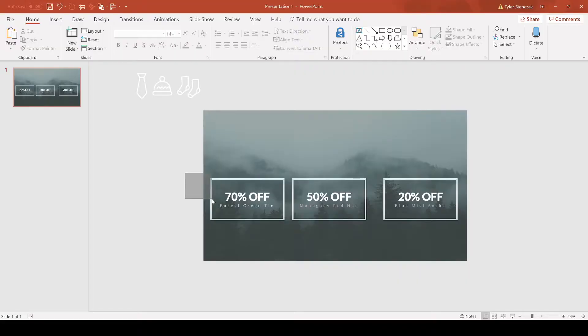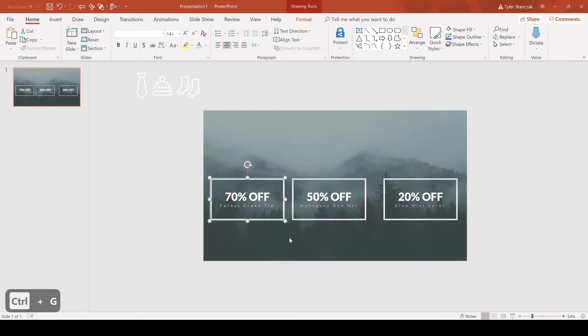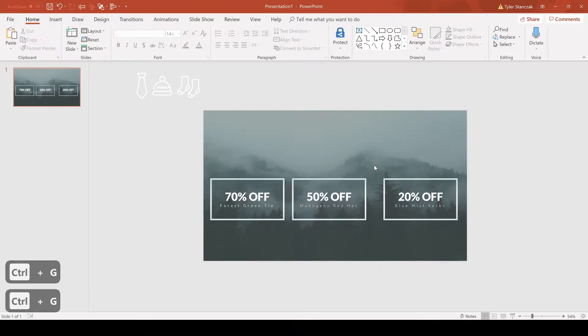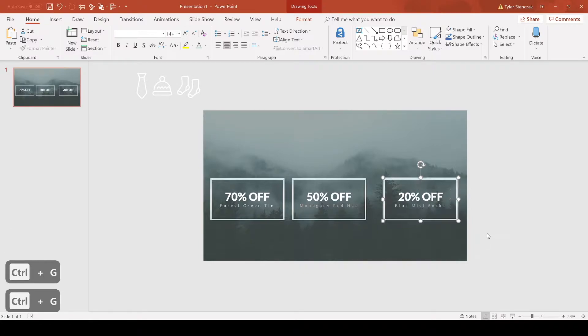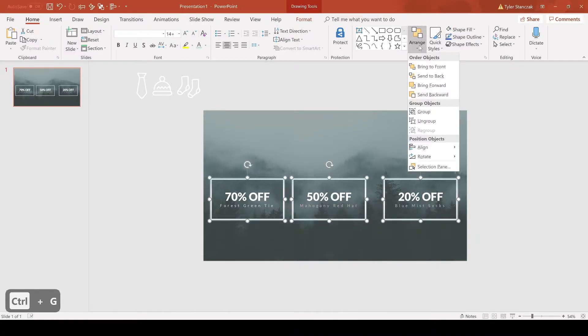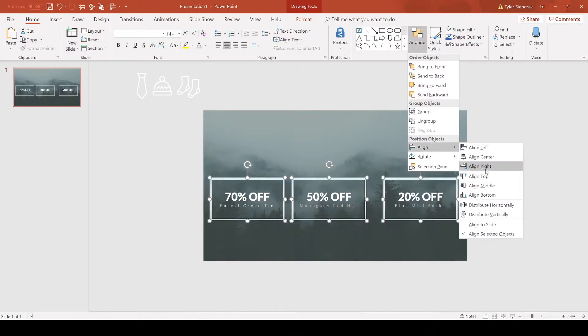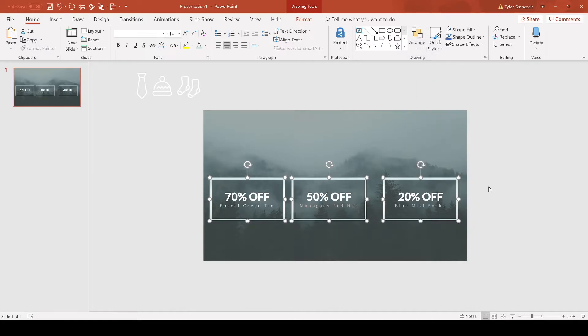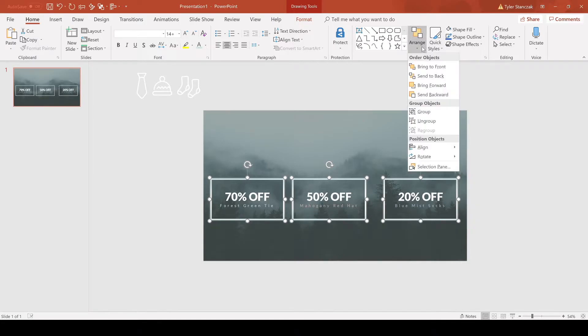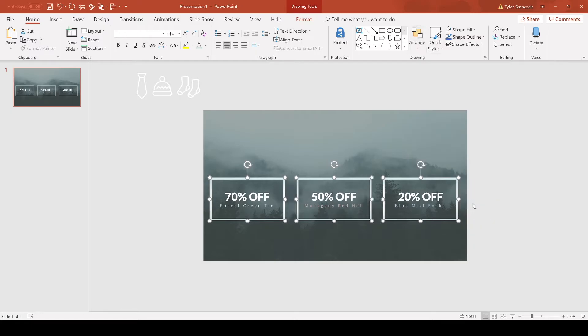Alright, now the boxes are shifted a little bit. To fix that, make sure these are all grouped using Control G. Now click on each one of these groups, go to arrange, align middle to make sure they're still aligned correctly, and then go to align and do distribute horizontally.